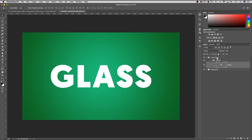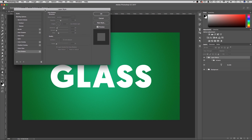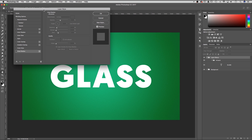We're going to add some layer styles to the layer effects folder first. If I double click in the blank area out to the side of the folder, that's going to open up the layer styles dialog box. Inside there we're going to add a bevel, inner shadow, and then two drop shadows. So let's start with the bevel and emboss.